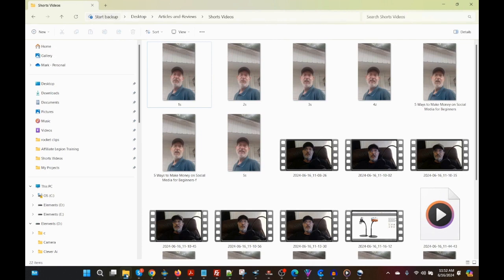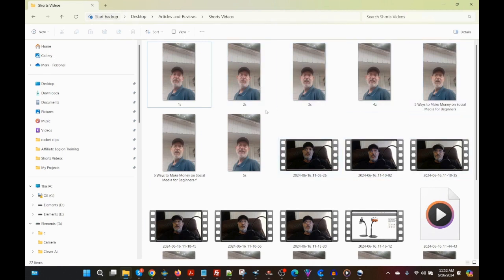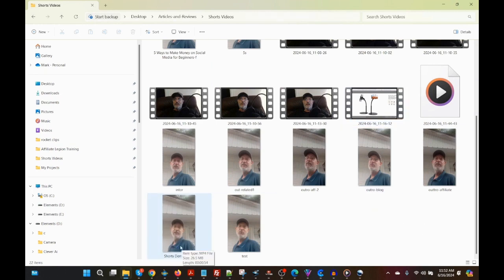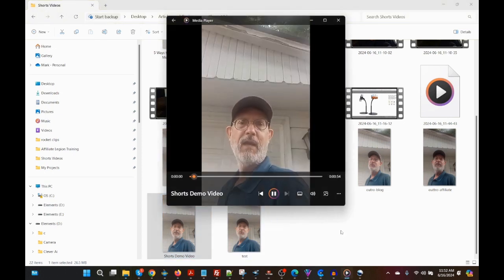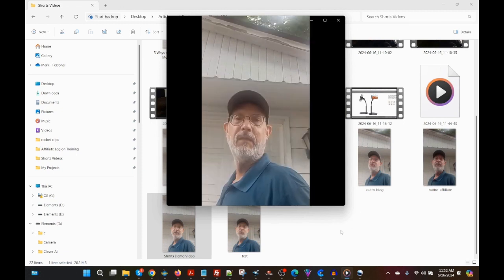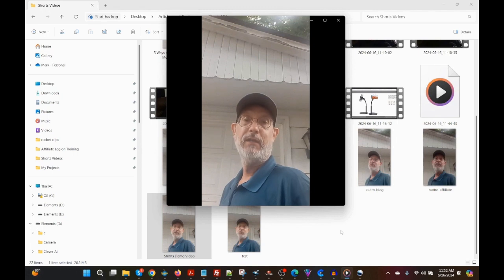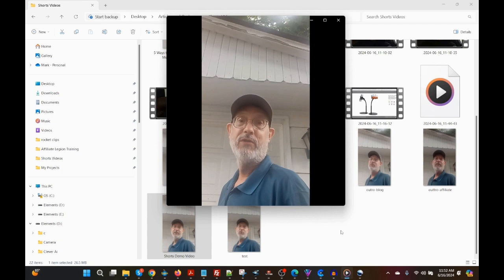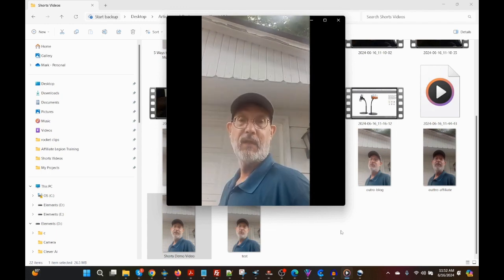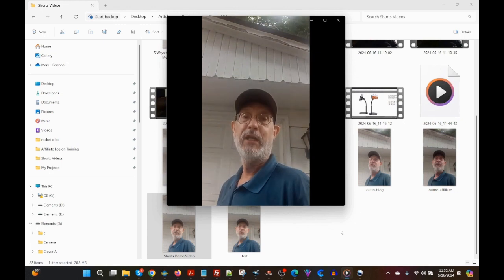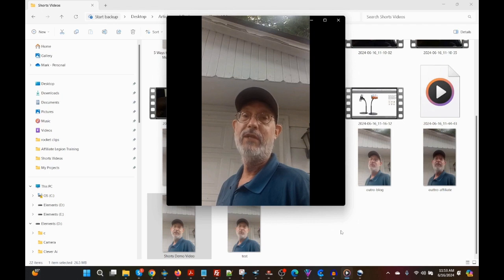Now I'm going to my shorts video folder to find the exported file — 'Shorts Demo Video.' Playing the final video: 'Five ways to make money on social media for beginners': number one, become a social media influencer; number two, do affiliate marketing; number three, sell products or services; number four, create and sell online courses; number five, monetize a YouTube channel. The outro call to action directs viewers to free affiliate marketing training in the description.